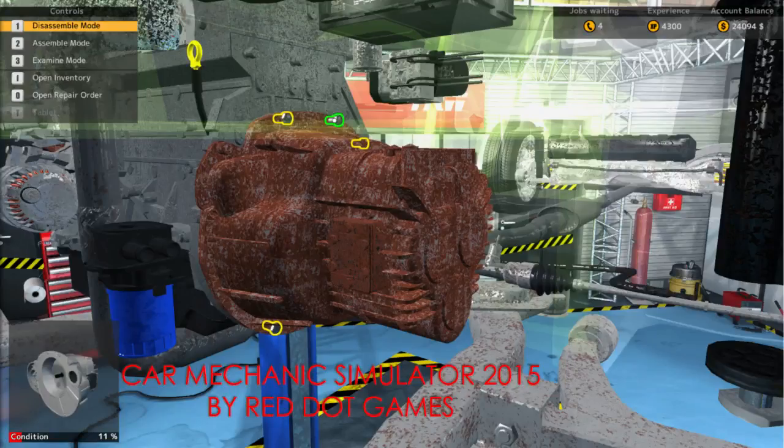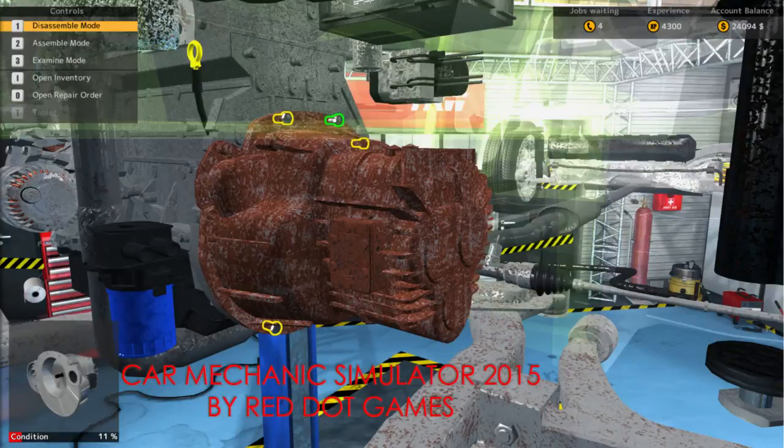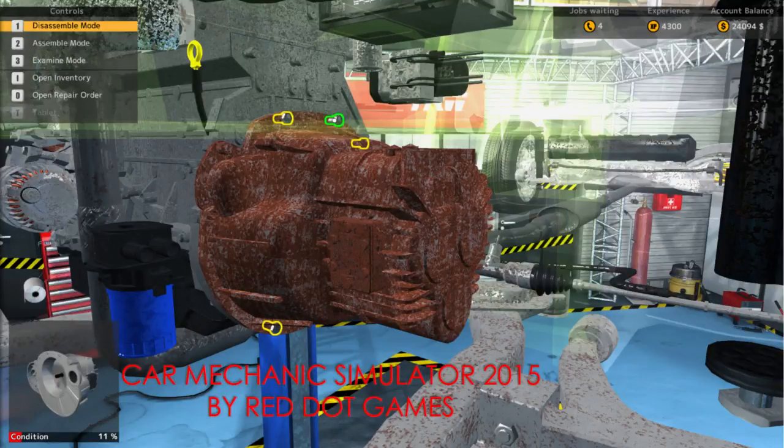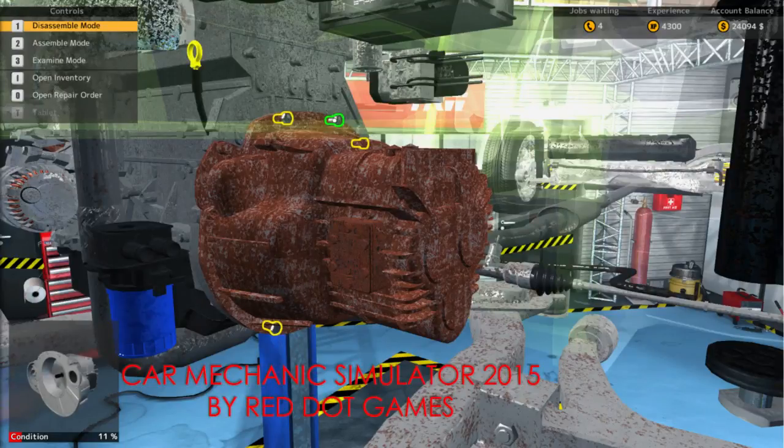This game will play similar to Car Mechanics Simulator 2015 by having the player move from one component to another, having to change parts, and having to return something to working order from where it was not working previously.